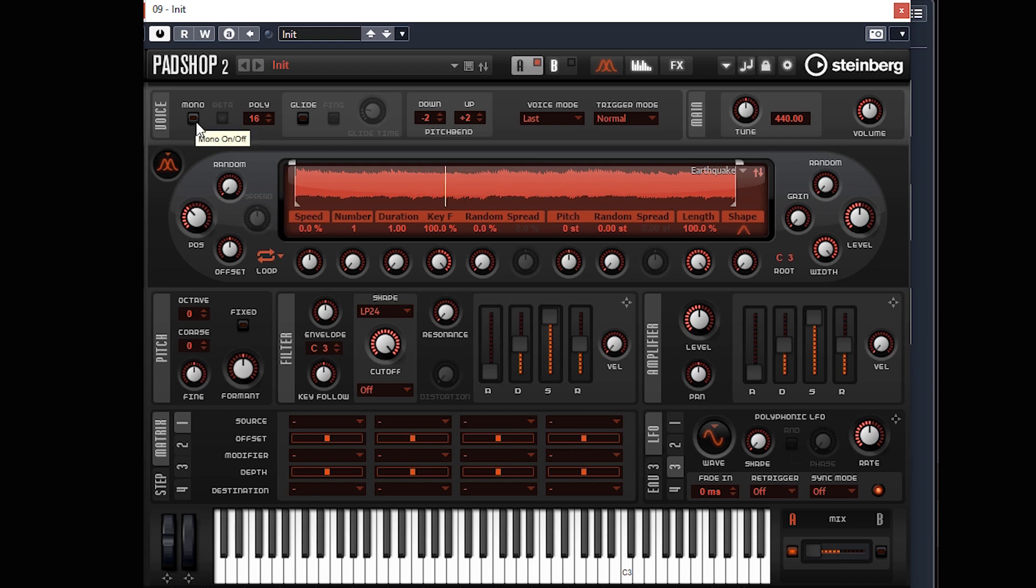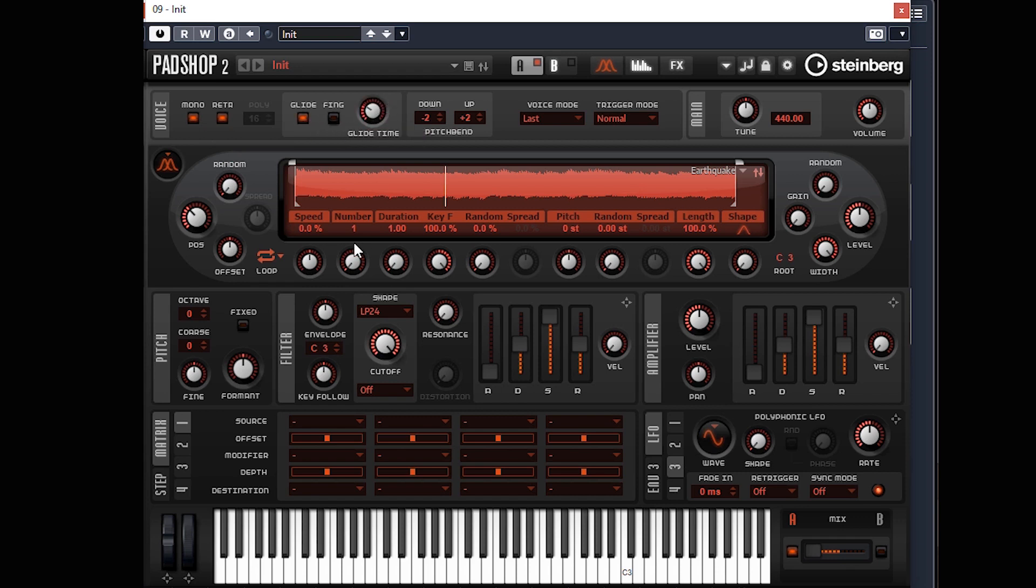As it's a lead, I'm going to make this mono and put retrigger on, and I'm going to put a bit of glide on as well so we get a little bit of bend on the notes.